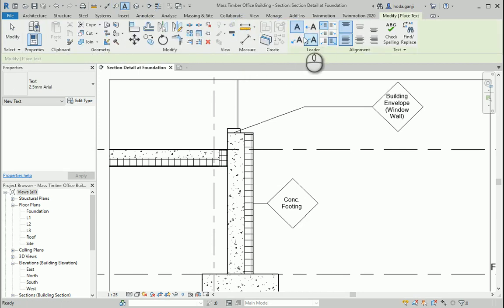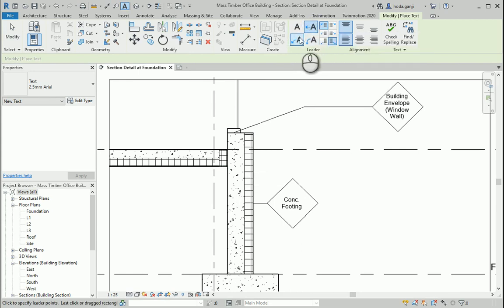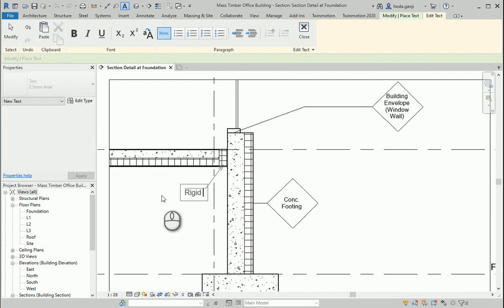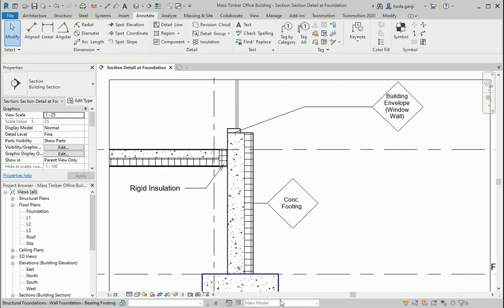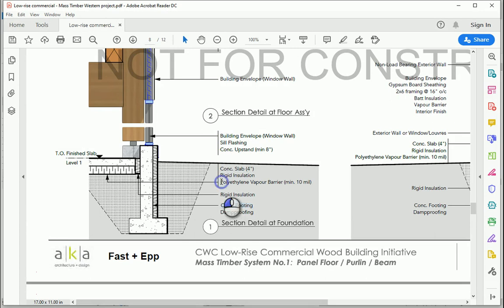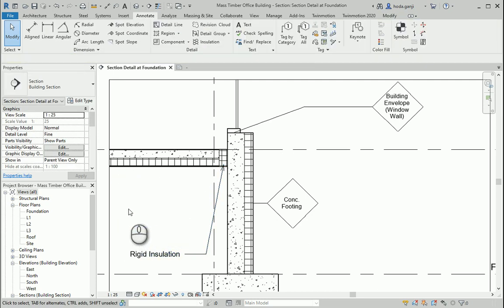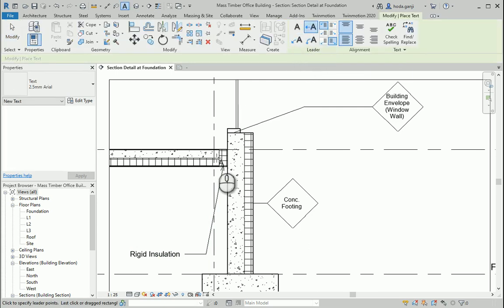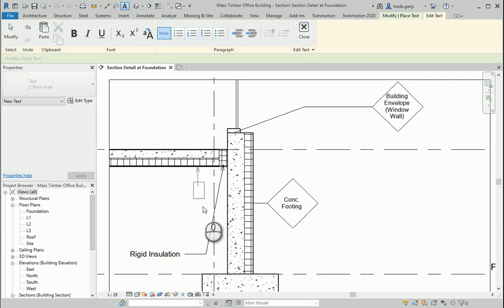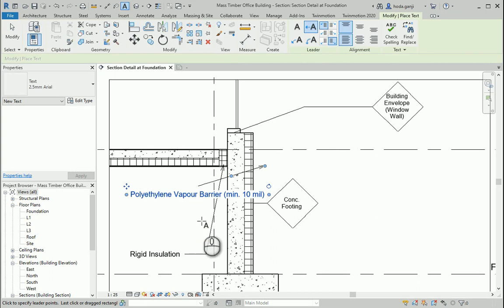I can add some text over there using Annotate Text. I want to add some text to indicate Rigid Insulation. I also want to add a note here and add another text for Vapor Barrier.